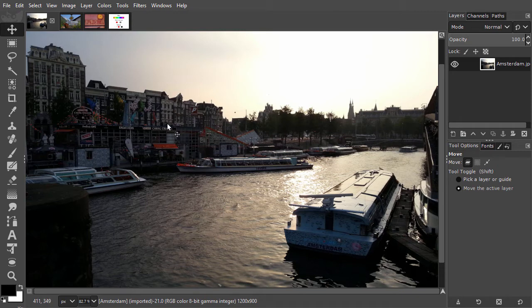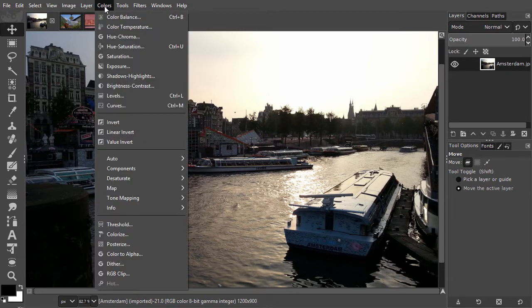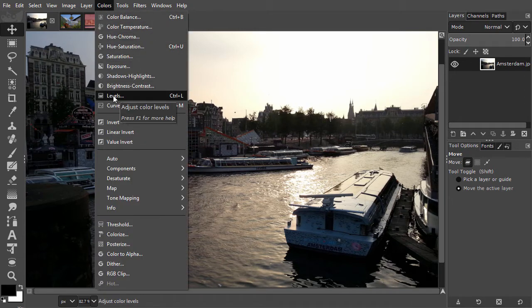Fortunately, in an image manipulation program, it's easy to correct for underexposure. I open levels by going to Colors Levels, or I can press Ctrl L.